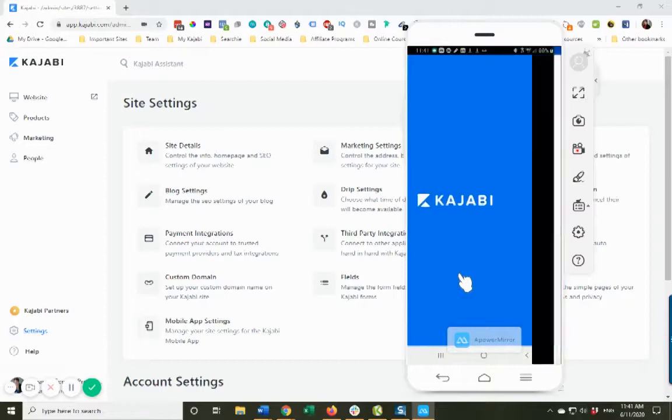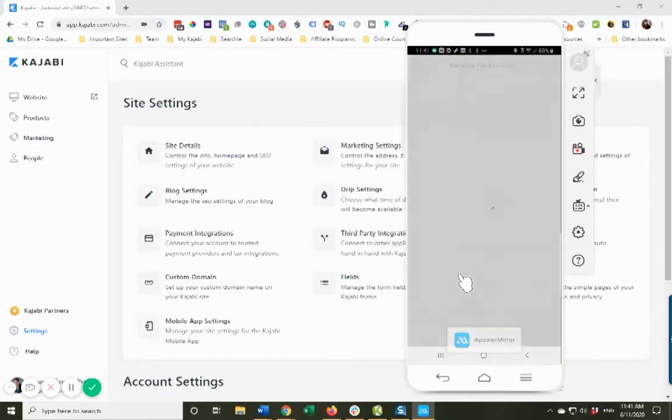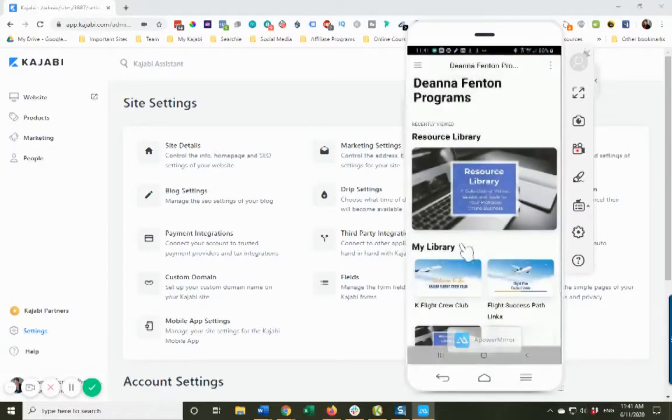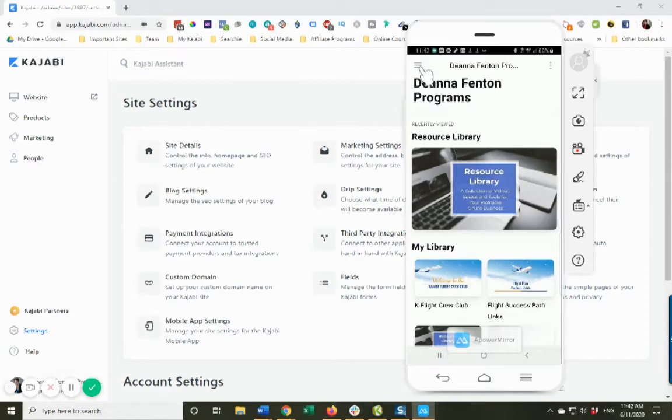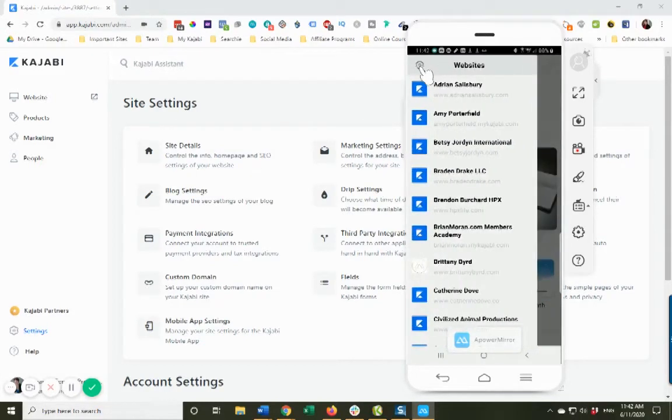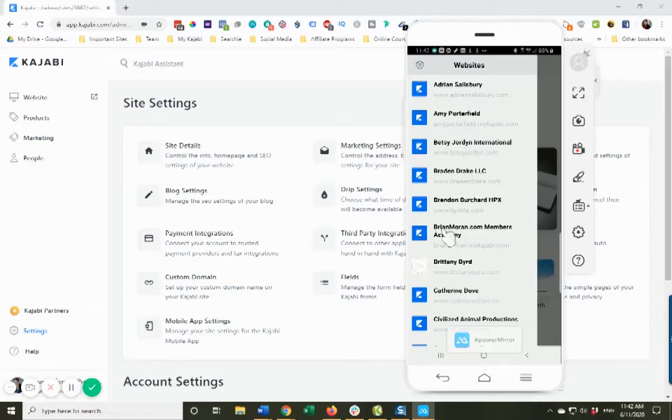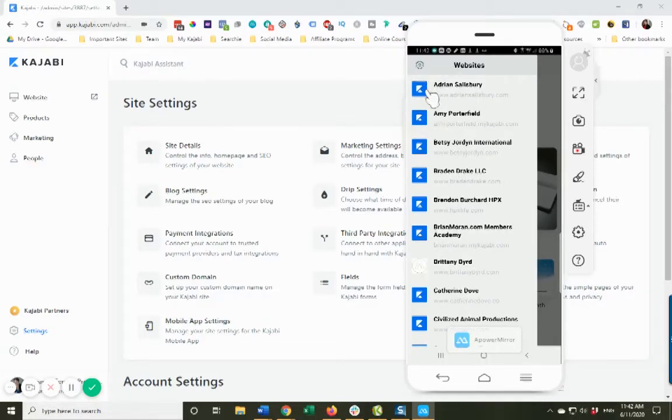When you click on that and it opens up for me, there's my products of course. But I happen to take a lot of courses from people that use Kajabi. Now you'll notice here that all these people